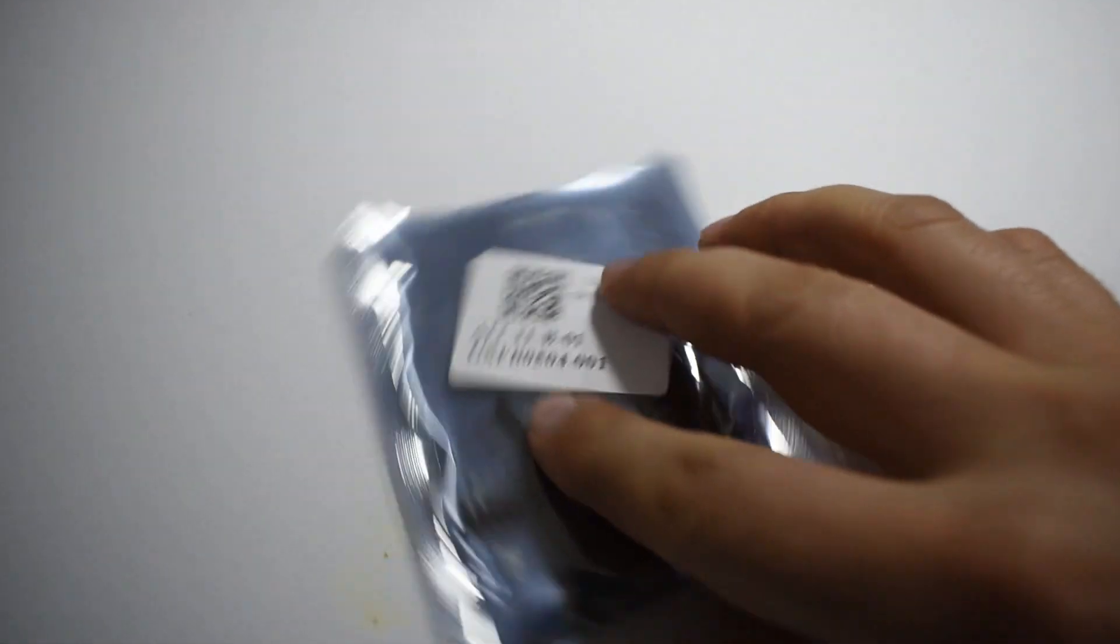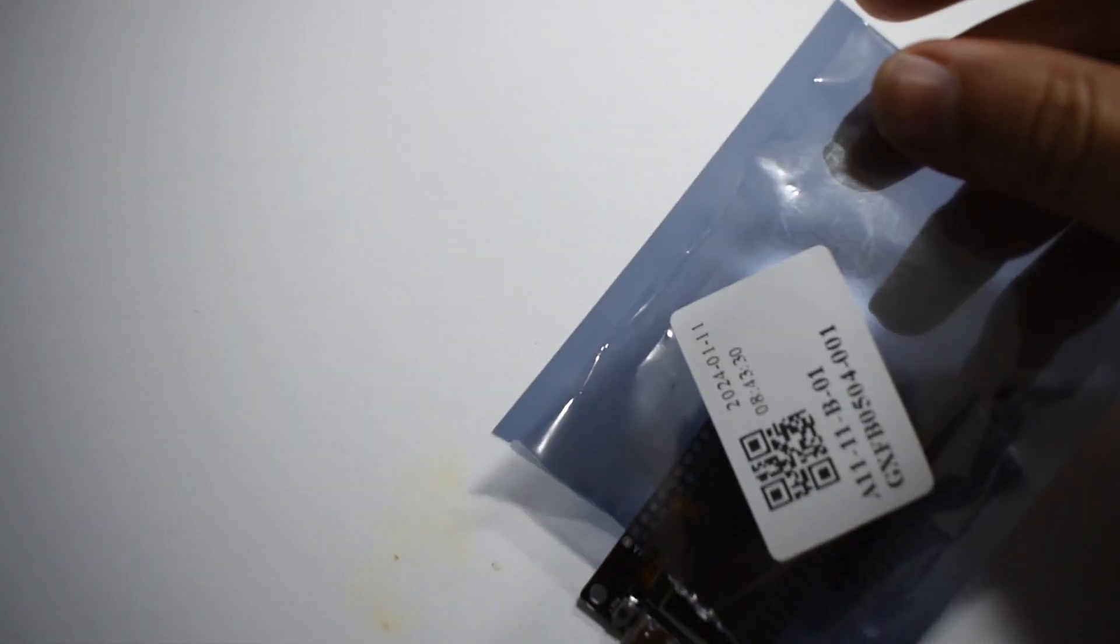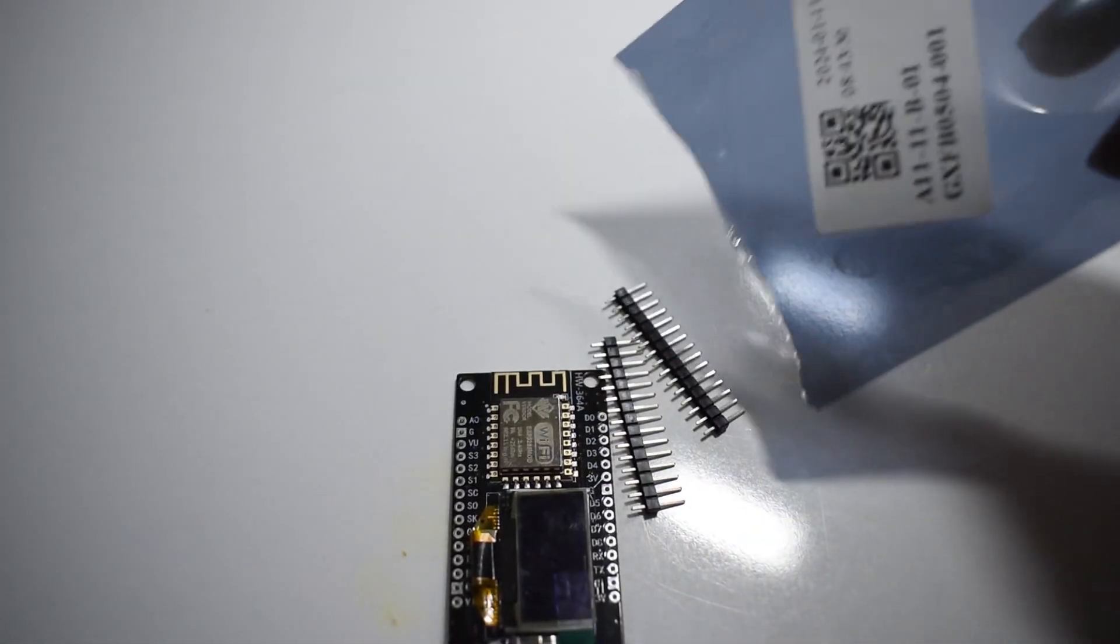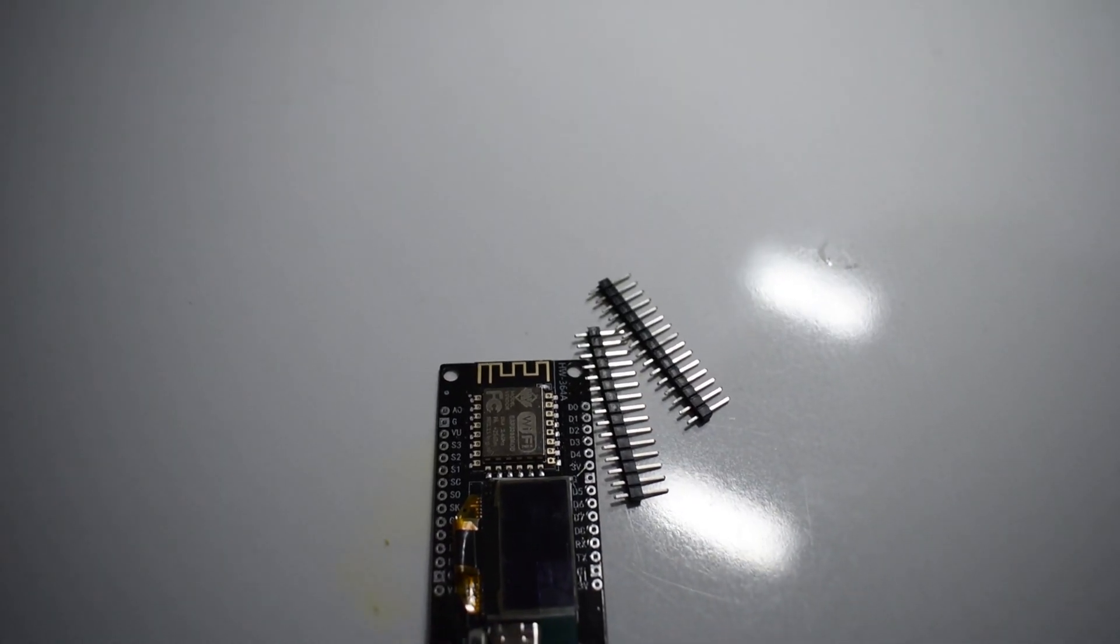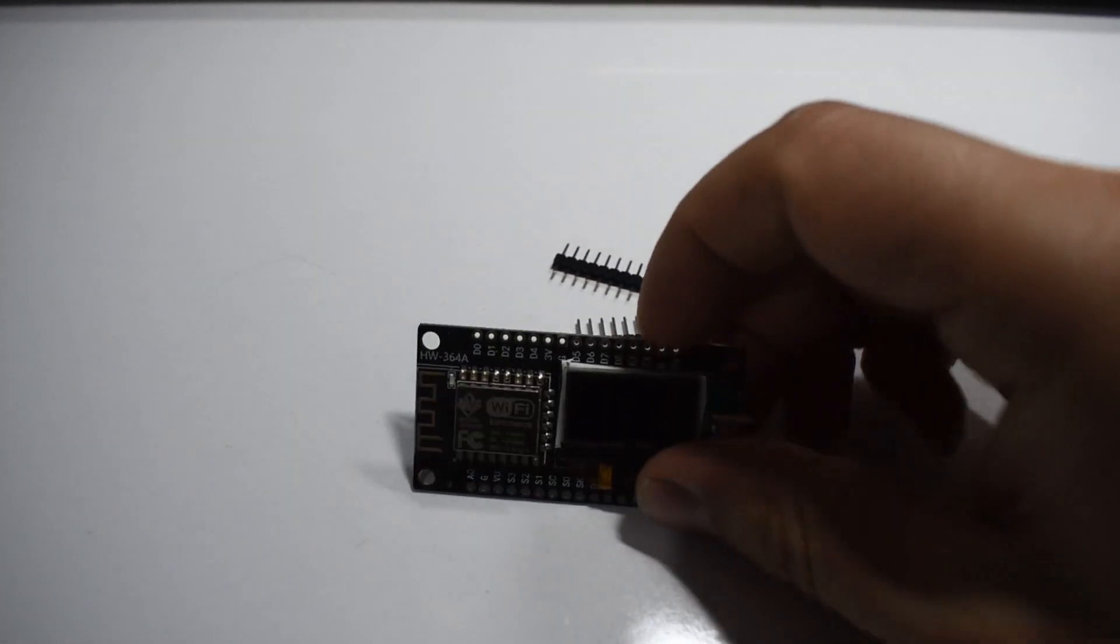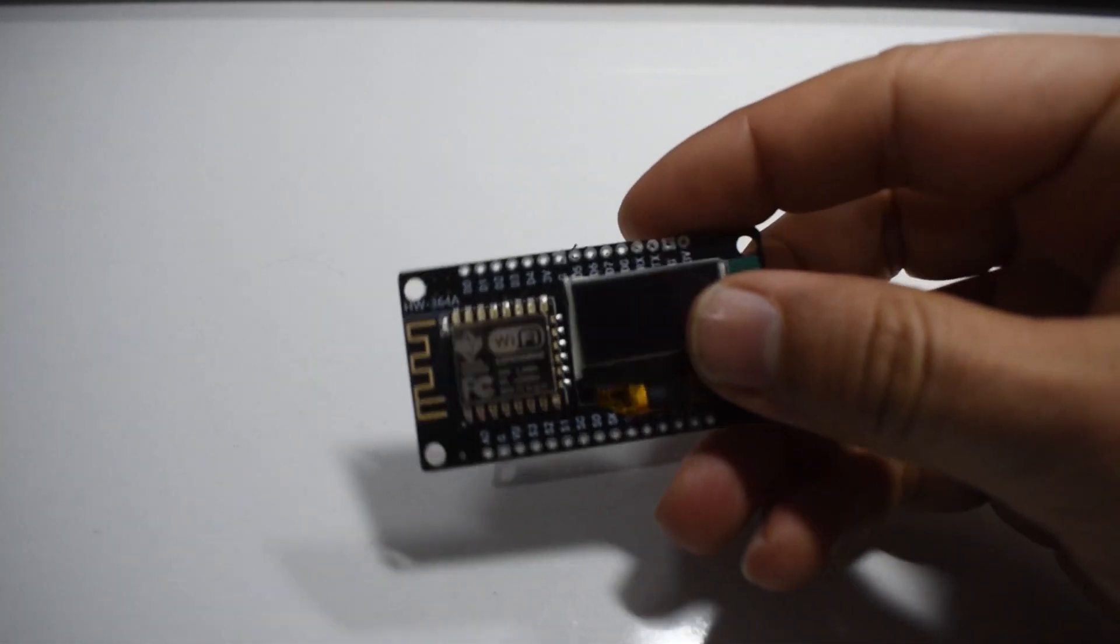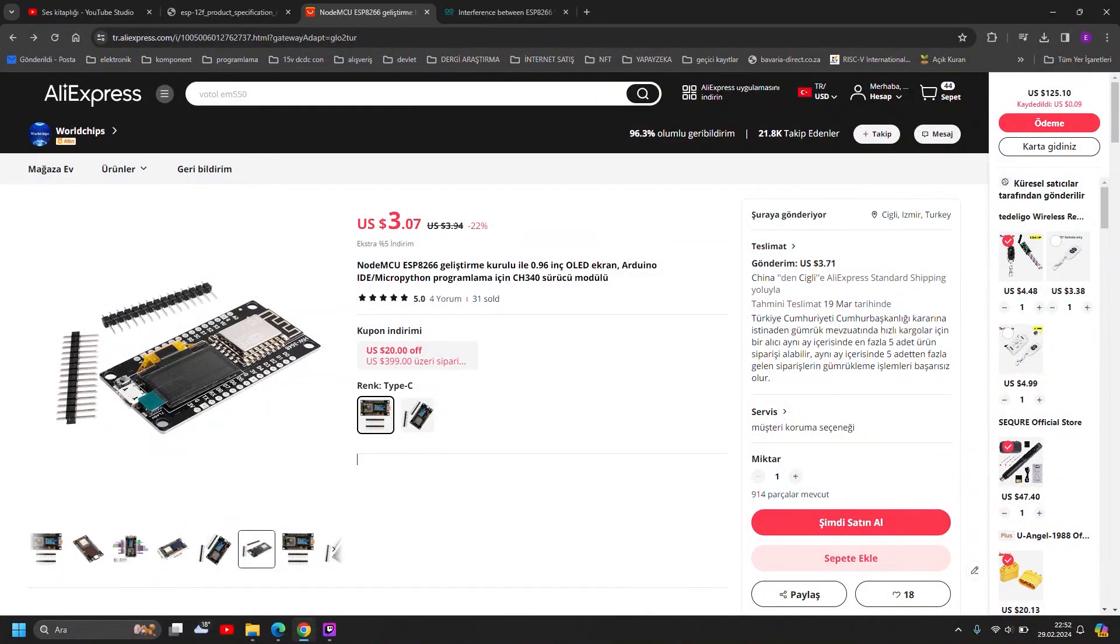In this video we will try a simple ADC example with ESP8266. This ESP8266 board with 0.96 inch OLED screen is selling on AliExpress for only $3.